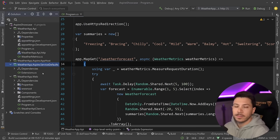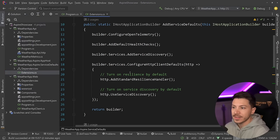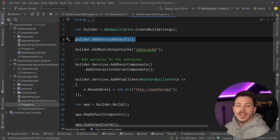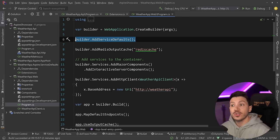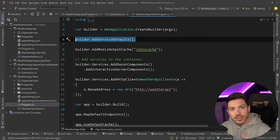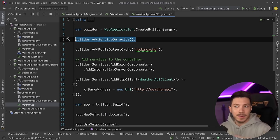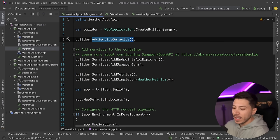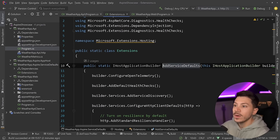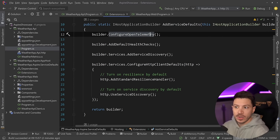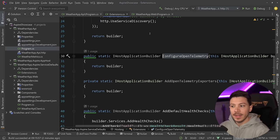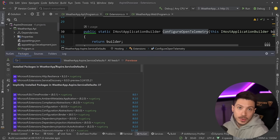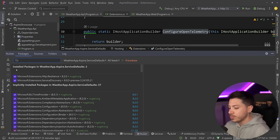.NET Aspire comes with a service defaults project which has an extensions.cs file in it. We call it at the top of each application we want to use service defaults in. The service default we care about here is registering OpenTelemetry for the application. This add service defaults call on the web app and the equivalent on the API will contain a configure open telemetry call for both applications. That configure open telemetry call is currently empty — we're going to write all of that from scratch.